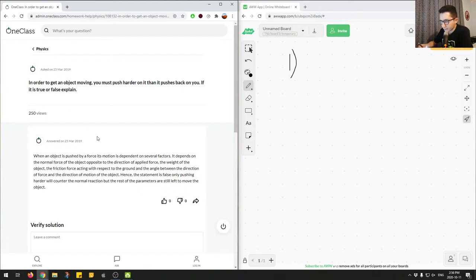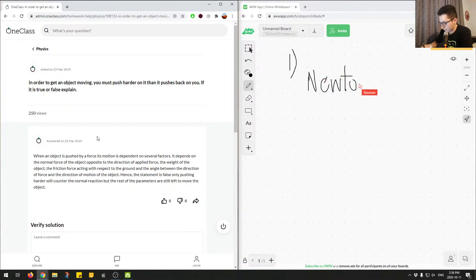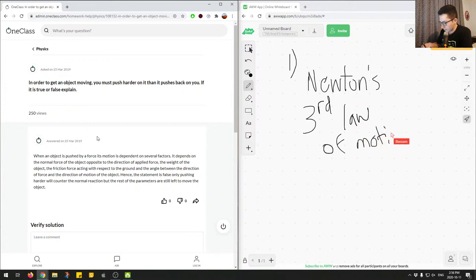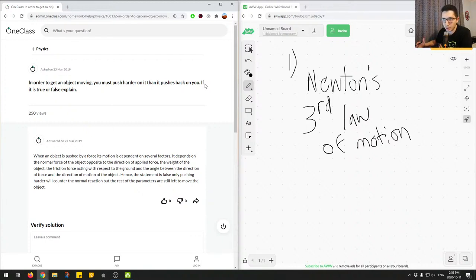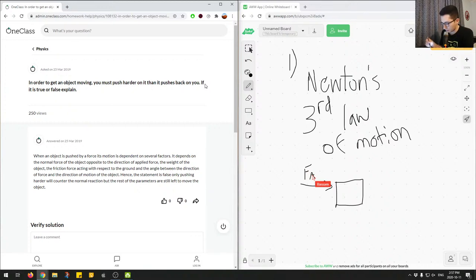The main point to understand here is Newton's third law of motion, which states: for every action force, there is an equal and opposite reaction force. Equal meaning the same magnitude, opposite meaning the opposite direction. So looking at this statement — in order to get an object moving, you must push harder than it pushes back — this wouldn't be true, because if you push on an object, it will push back with the same magnitude force.